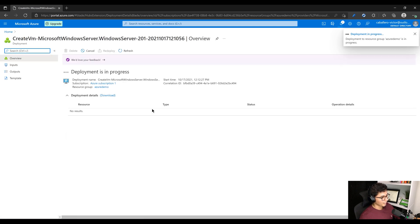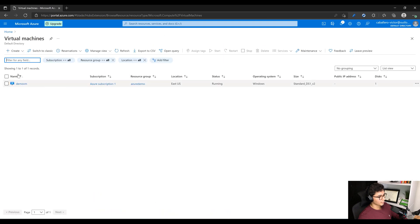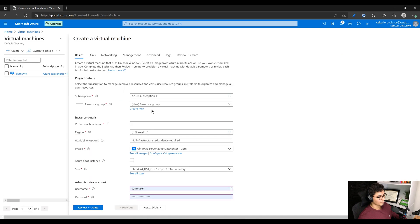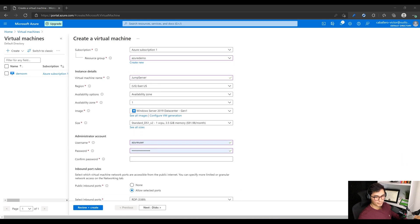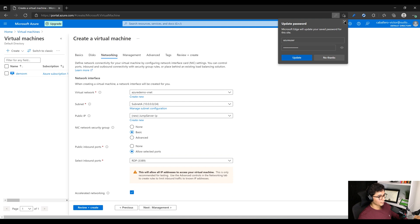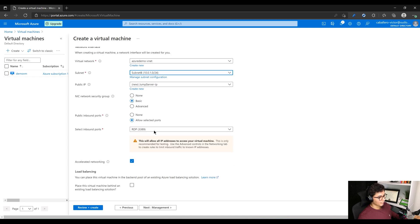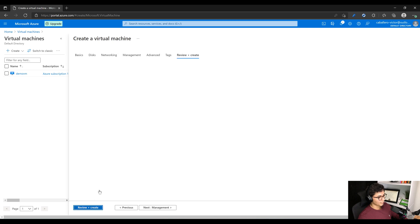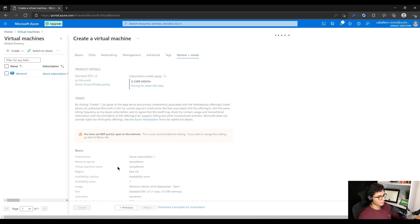The VM is done deploying. We'll go back to virtual machines and create our virtual machine for the jump server. We'll select the same Azure Demo resource group and call it Jump Server. Put it in the same region and change the password. In networking, we need to ensure that this does have a public IP — so this public IP is good. We don't want to put it in subnet A; we want to put it in subnet B, which is why we created subnet B in the last deployment. Go ahead and review and create. Once the validation is done, it will deploy the VM.